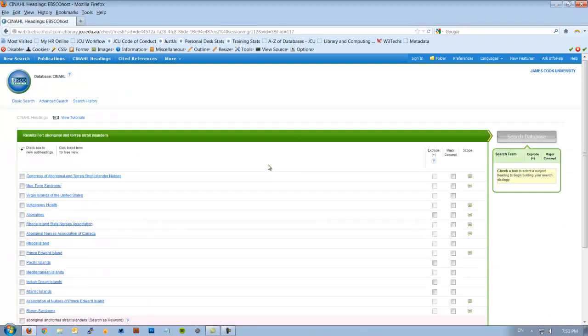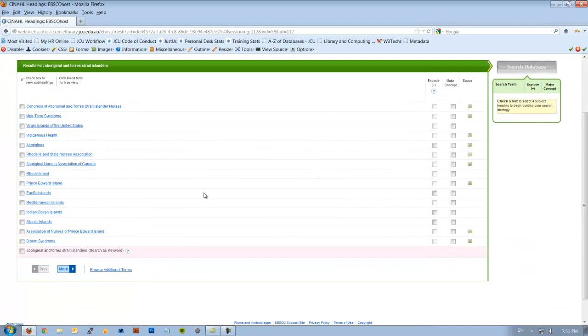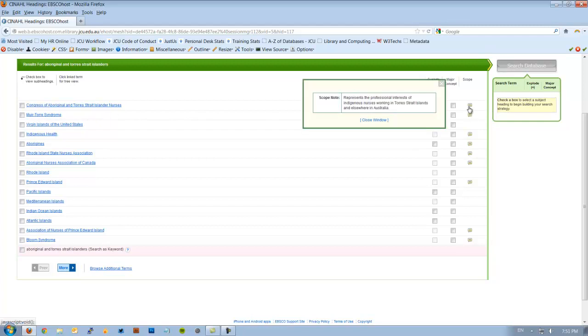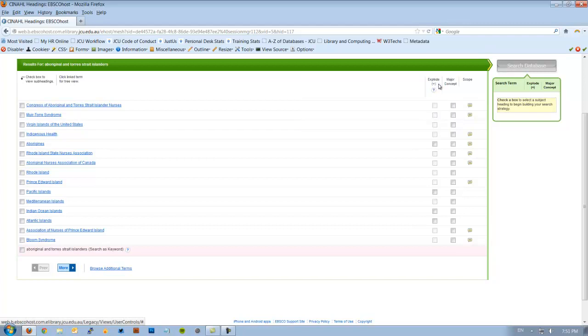So when I search that, I see that again I get some subject heading suggestions. It has got Congress of Aboriginal and Torres Strait Islander Nurses. I don't think that's what I want, but I'll check the definition. And no, I don't want that. So I'll close that down.